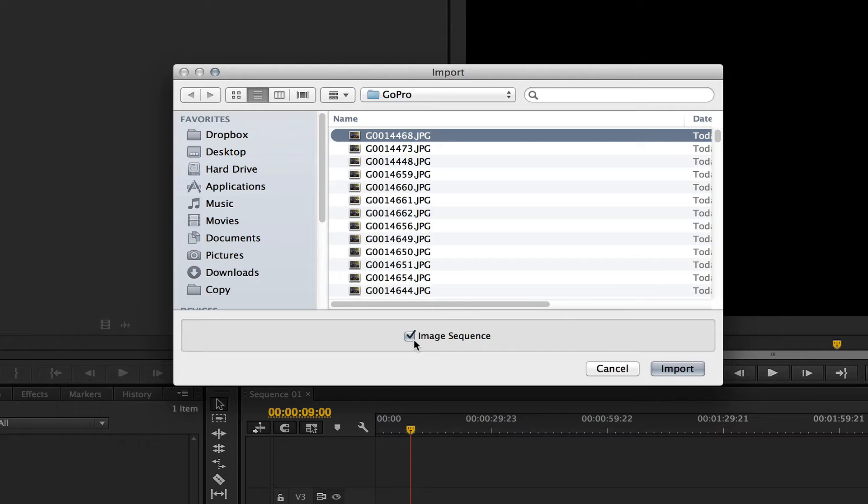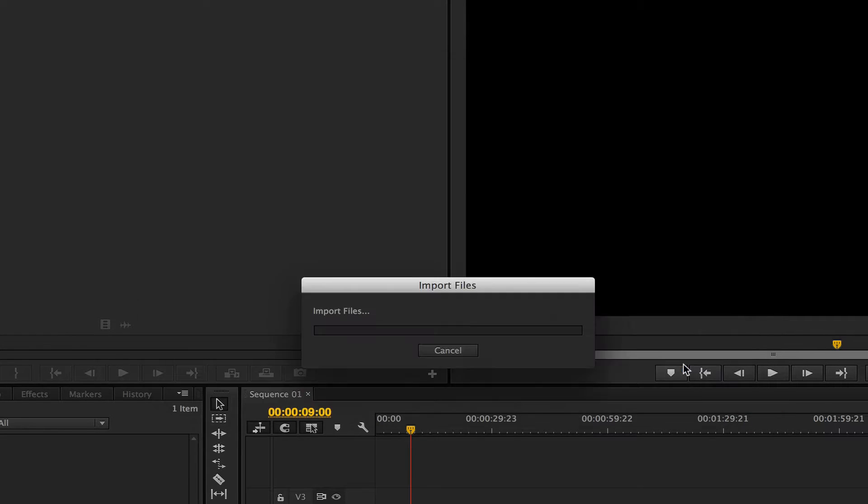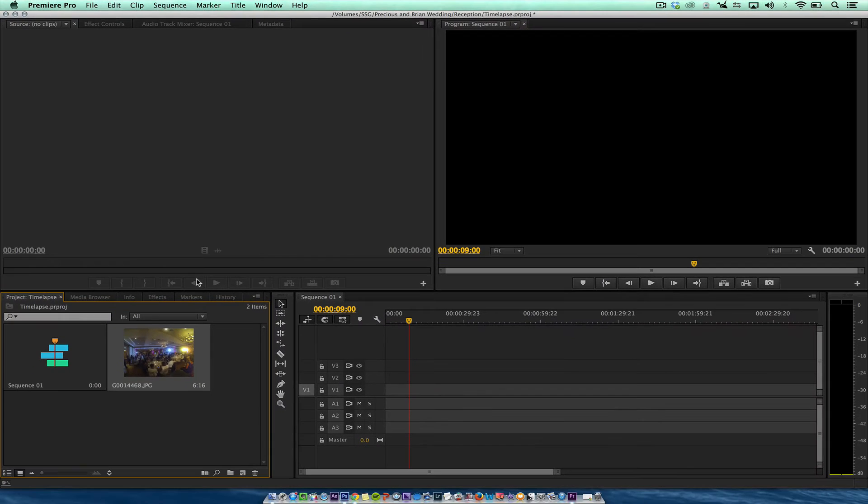I'm on a Mac now. I think it's something over here on a PC, but it's the same thing. You'll see a box that'll say Image Sequence. Just select the first picture and I'll hit Import.